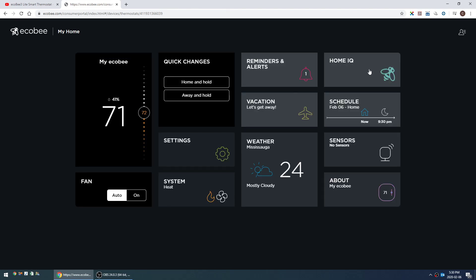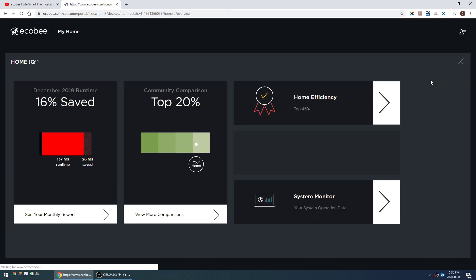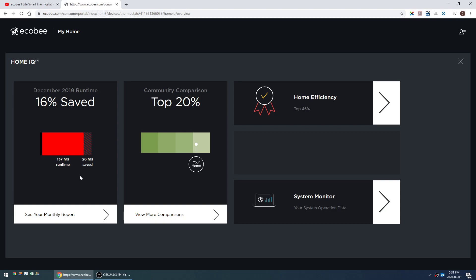I'm going to go to the home IQ mode now, and there's four different things. First is the runtime report. From what I understand, this shows your system runtime compared to having a dumb thermostat set at 72 degrees running 24/7. Essentially by having a programmable thermostat, it's saying that I save 26 hours of runtime in December.